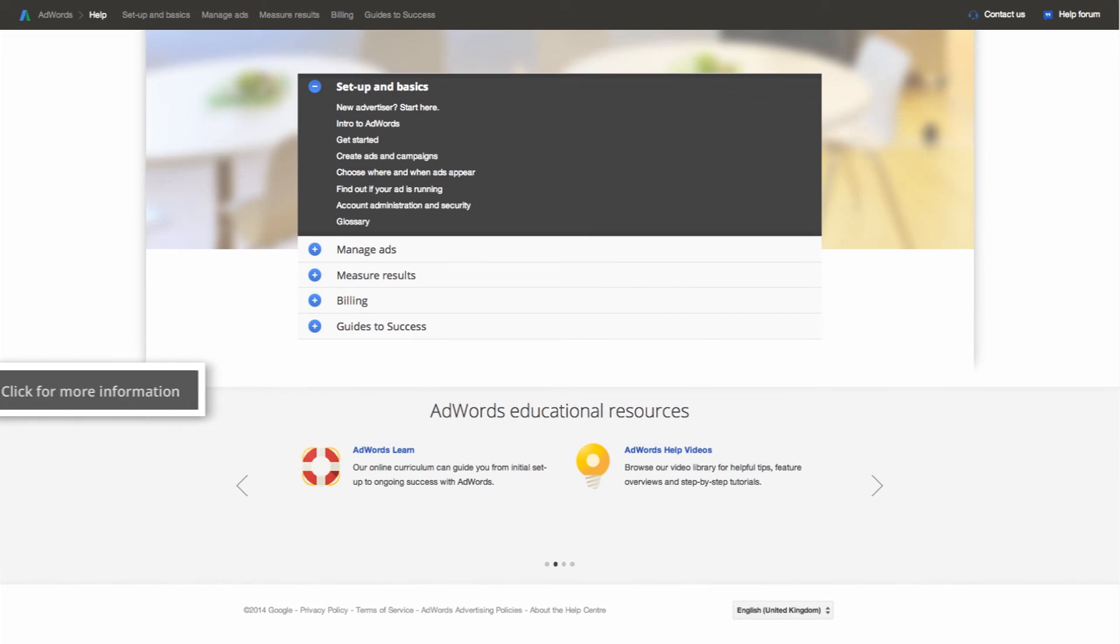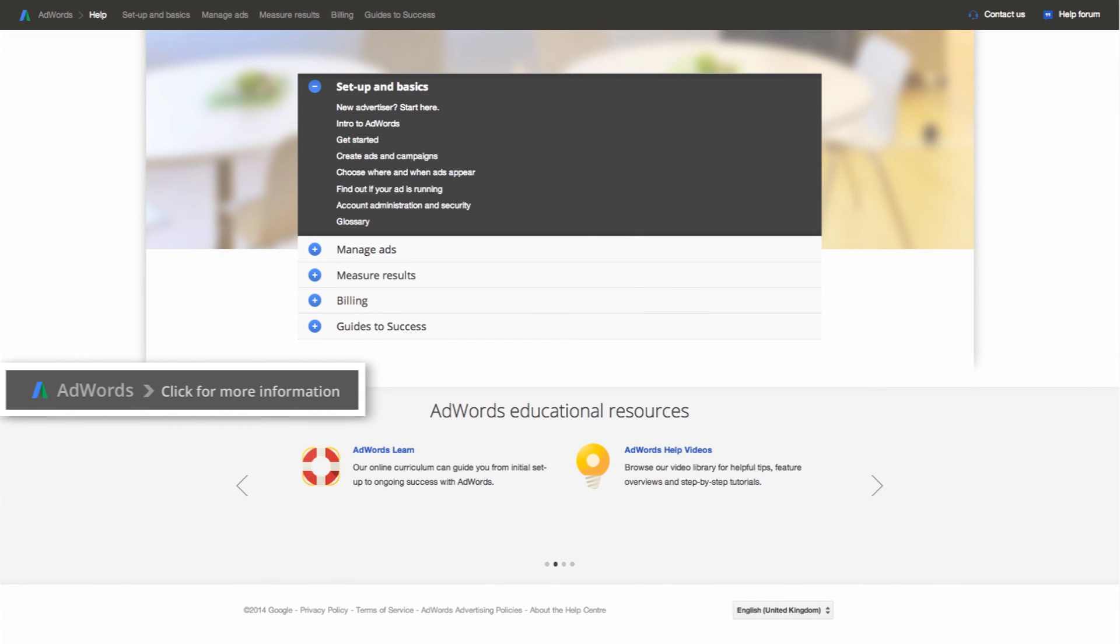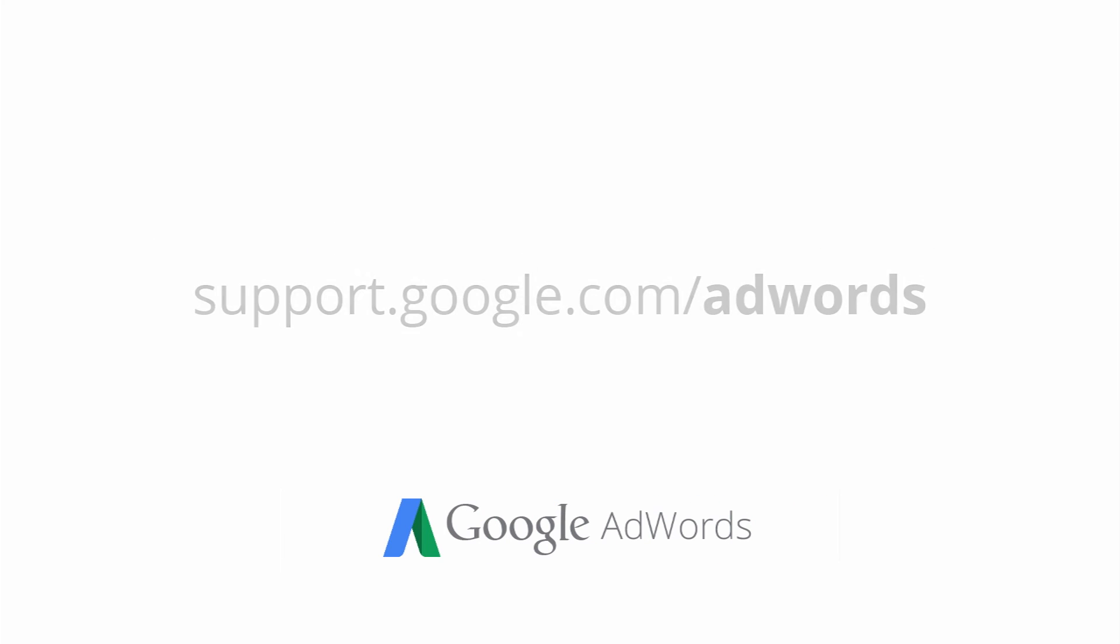Now that you know how to create an image ad in different sizes, sign into AdWords to create your own image ad. For more information about ad formats, visit the AdWords Help Centre.